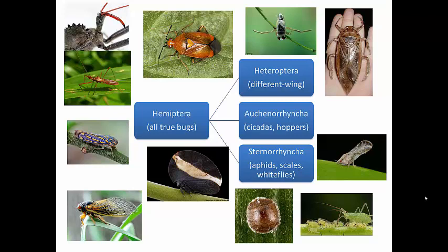Auchenorrhyncha includes cicadas and leafhoppers. In general, this sub-order consists of plant feeders, and many of these species produce an audible sound. Think about cicadas — that singing you hear outside on warm summer evenings here in Texas. Those are cicadas and they fall into this sub-order. They produce sound for communication, and a lot of this sub-order communicates audibly in that manner.